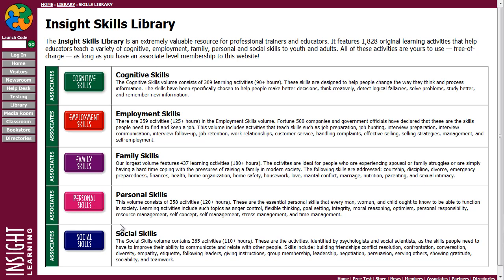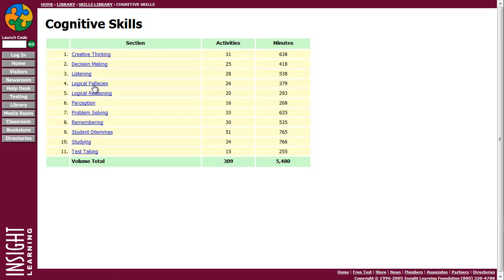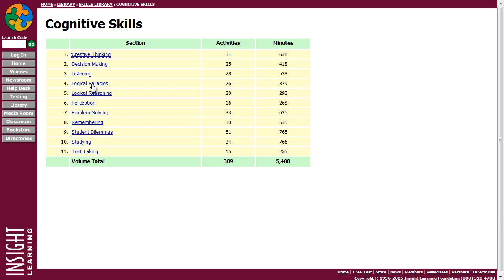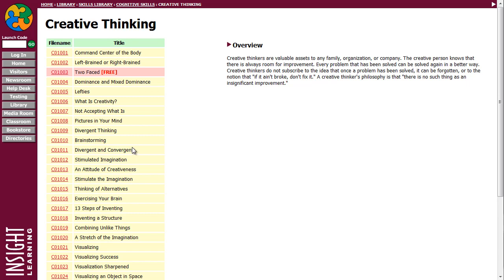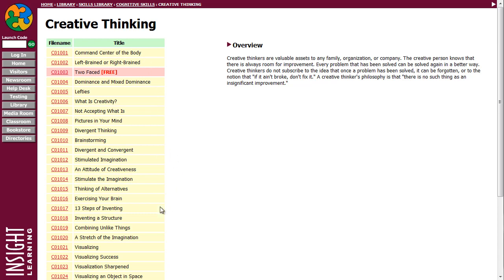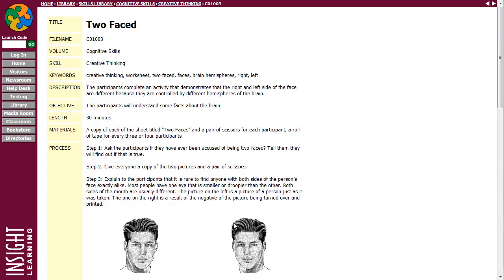For instance, let's look at some of these skills. Let's click over here. Let's do Cognitive Skills. Let's take Creative Thinking. For each different skill, there are 68 skills. For each different skill, there is a free activity. Let's look at this particular free activity called Two-Faced.